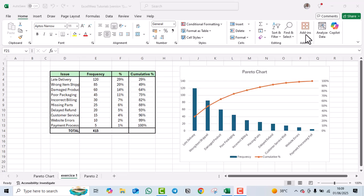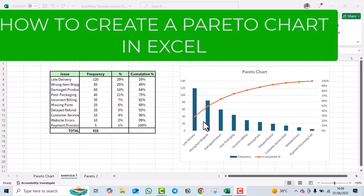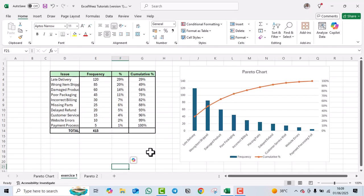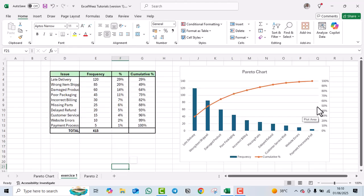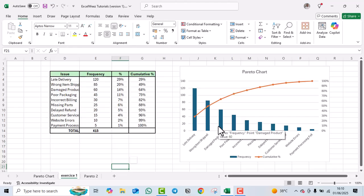Hi everyone, welcome back. In today's video I'm going to show you how to create a Pareto chart in Excel just like the one we have here. A Pareto chart is a combination of a bar graph and a line that helps identify the most significant factors in a data set. It relies on the 80/20 rule — where we draw a line at 80%, all values on the left represent the most significant data.